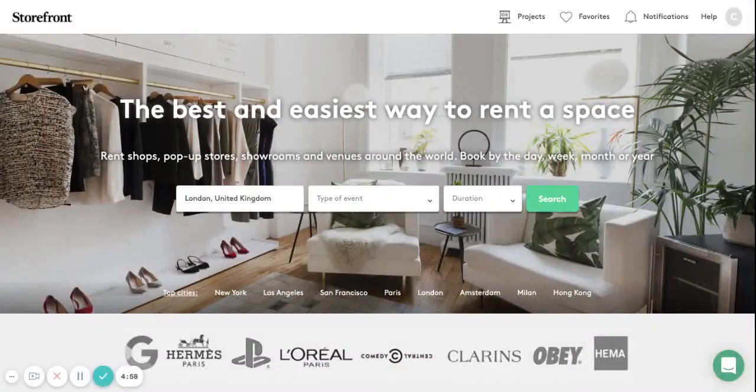This video tutorial will demonstrate how to create a listing on the Storefront platform for your showroom, retail or event space. This is a very simple three-step process that will take less than five minutes to set up.